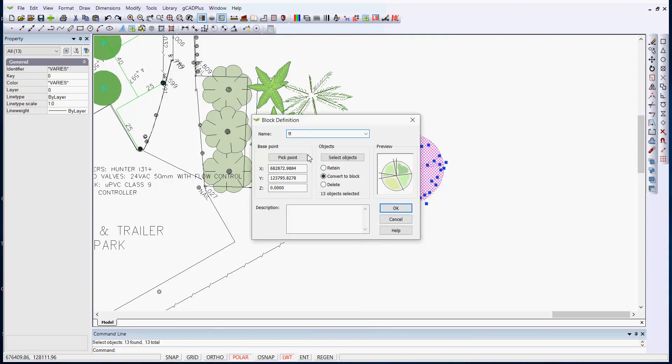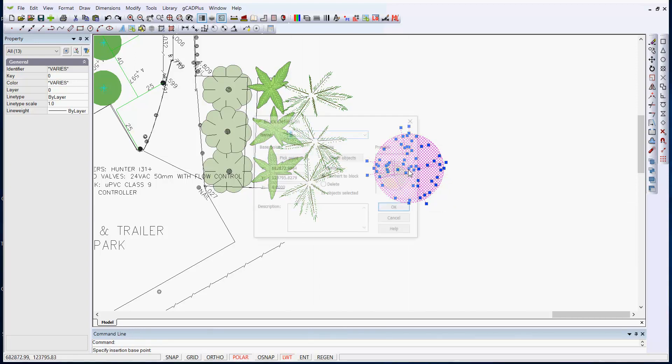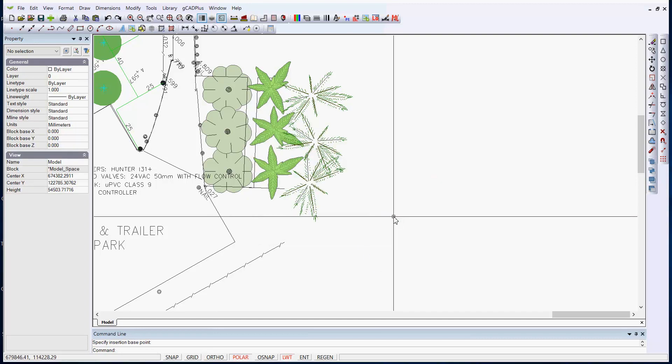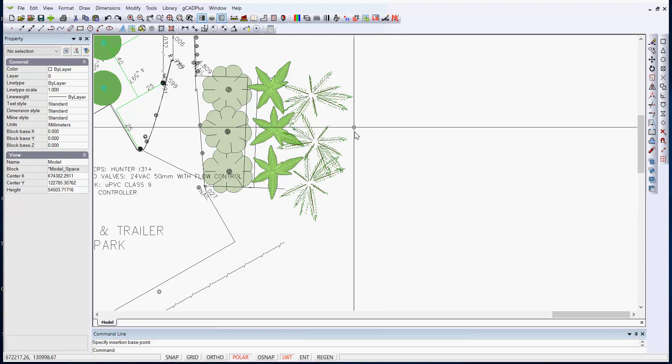Now, I will pick a base point here, but one of the options is to delete the block and we'll OK. The block disappears, but it has been made.